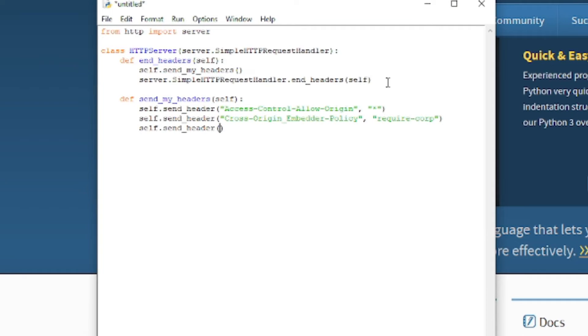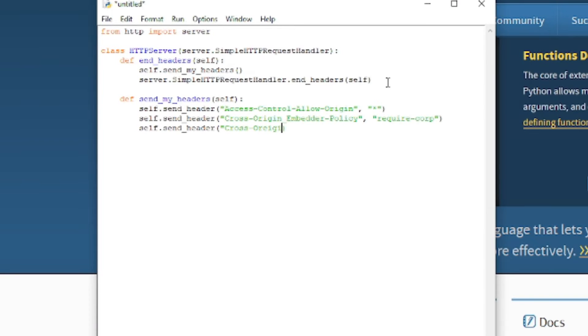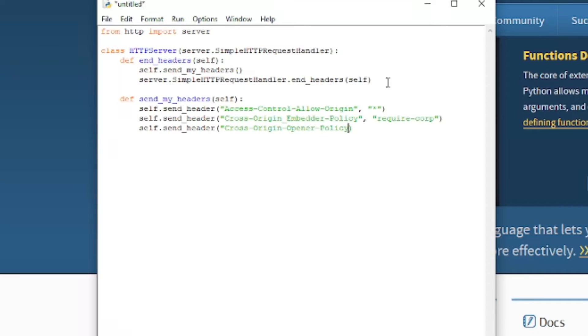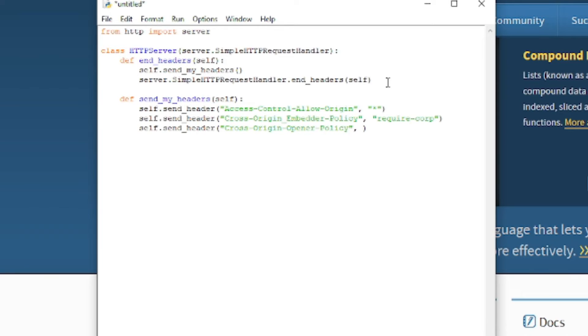And the final one will be self dot send header. That's in the wrong spot. Cross origin, and I'm horribly misspelled that, origin opener policy. And then we're just going to give it one more parameter of same origin.